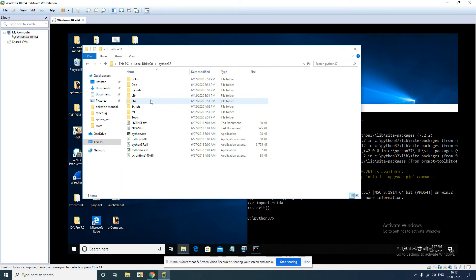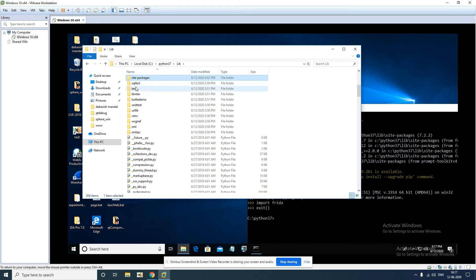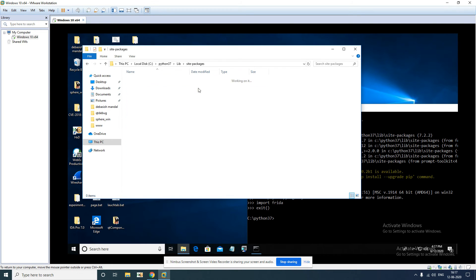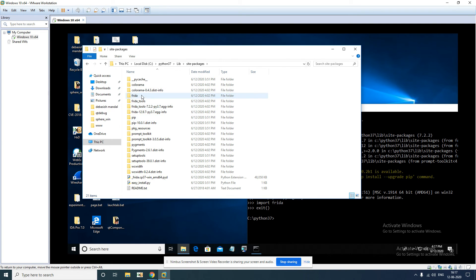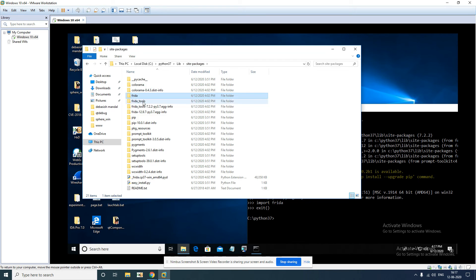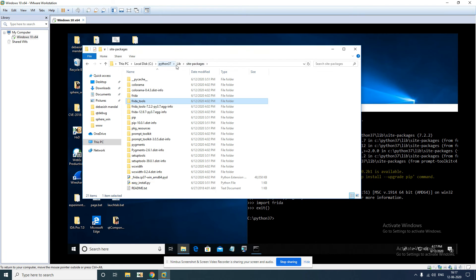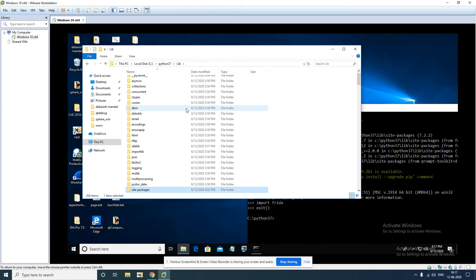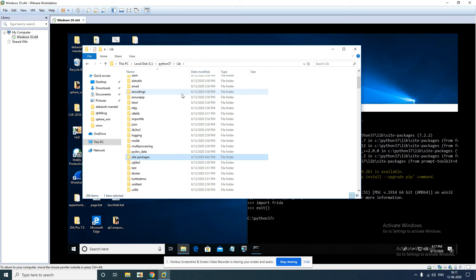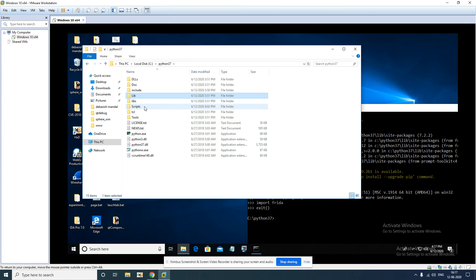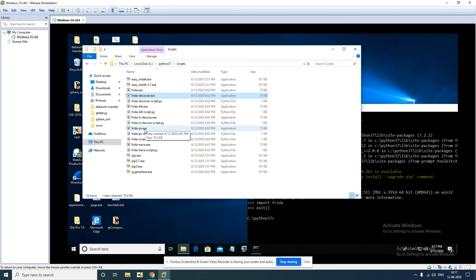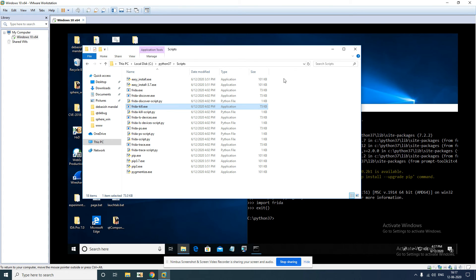Frida will be installed here under Python lib site-packages. As you can see, frida-core and these are the Frida tools that are available. There are a few pre-compiled tools that get shipped with Frida which you should be able to find in the scripts directory. As you can see, there's frida, frida-discover, frida-ps, frida-trace, frida-kill, etc. This is the default path.